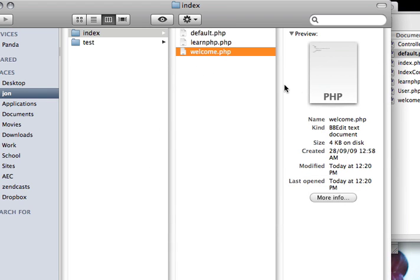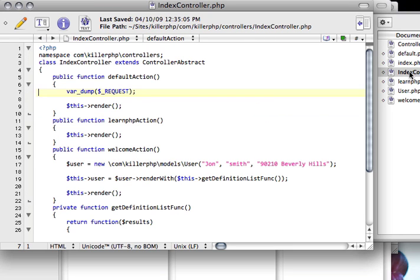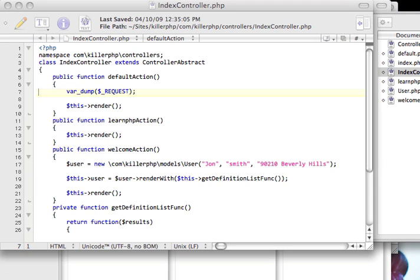These were just some simple examples of the controller architecture. Now we're going to be looking at how we can save the data in the model using the simplest form of persistence in PHP, which would be session.